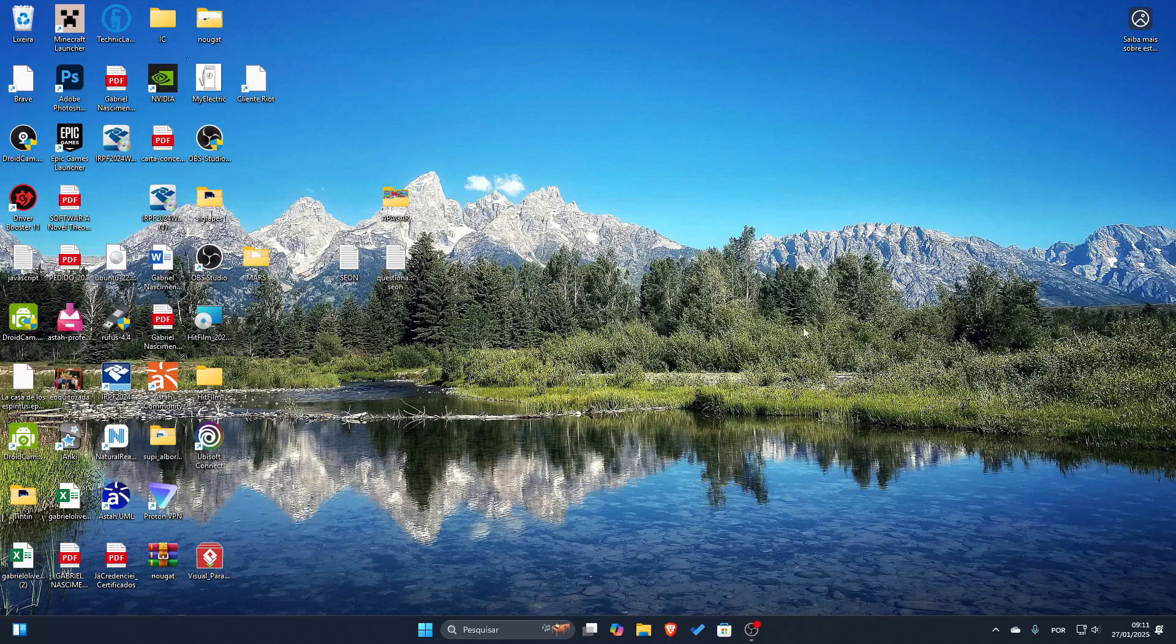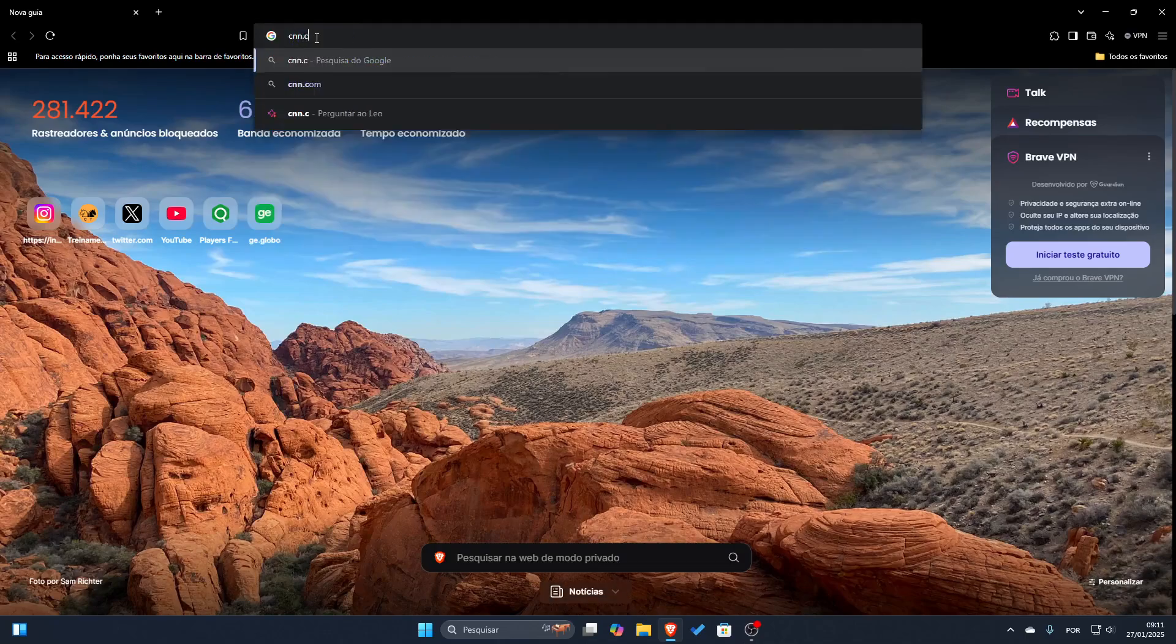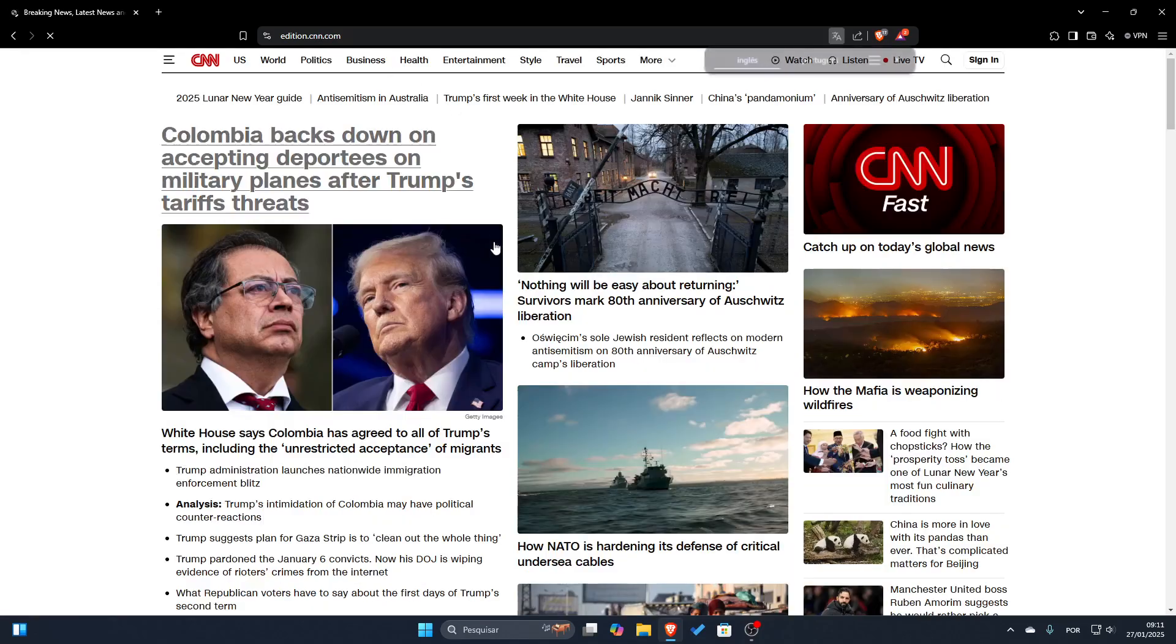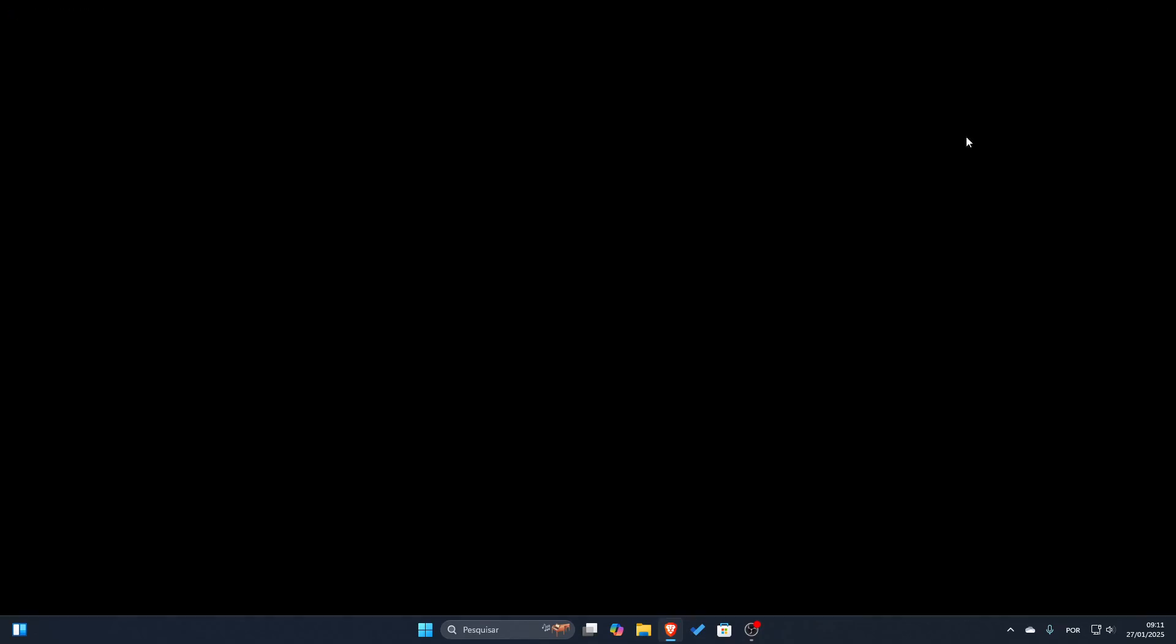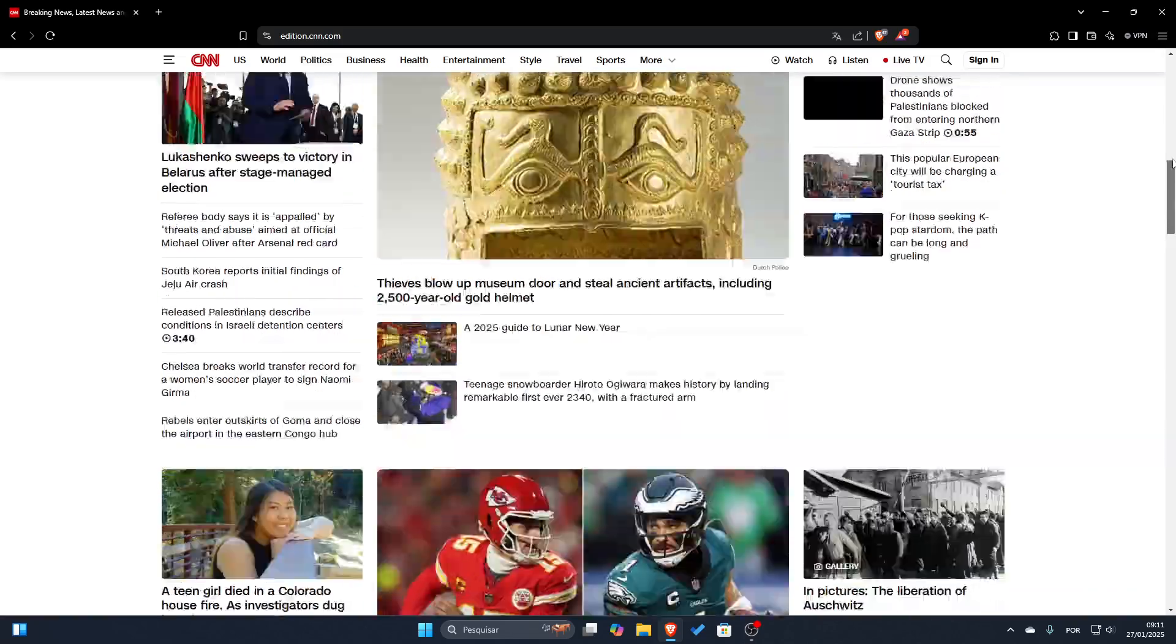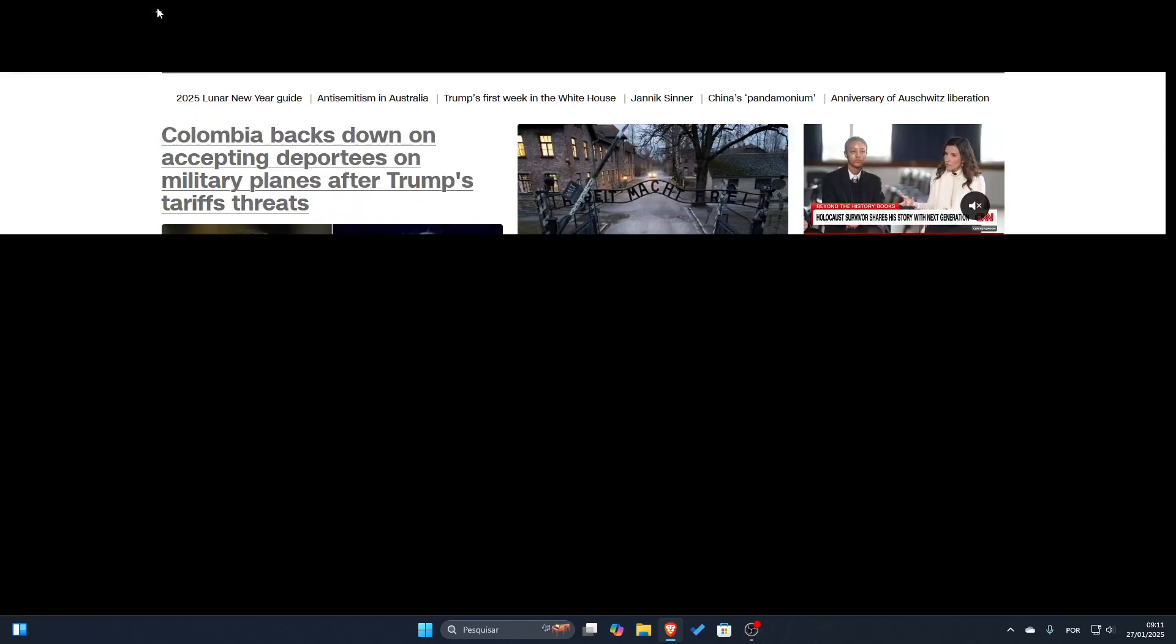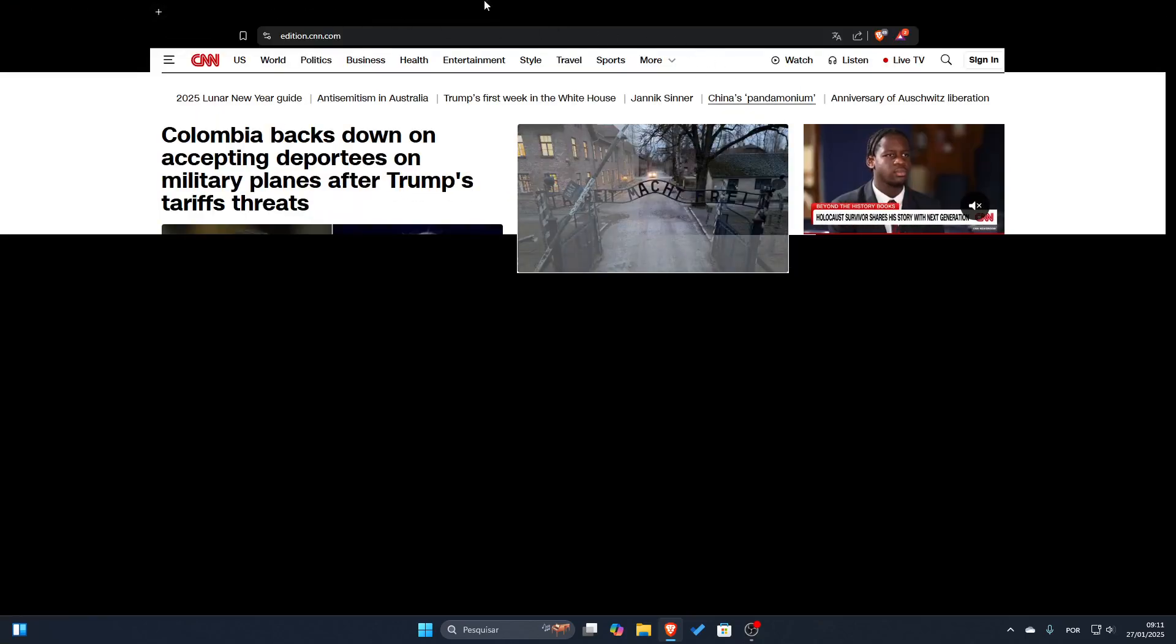So let's open the Brave browser and I will go to the CNN.com website to show you how the flickering is working. You may see that a lot of time it's flickering, it's very annoying.